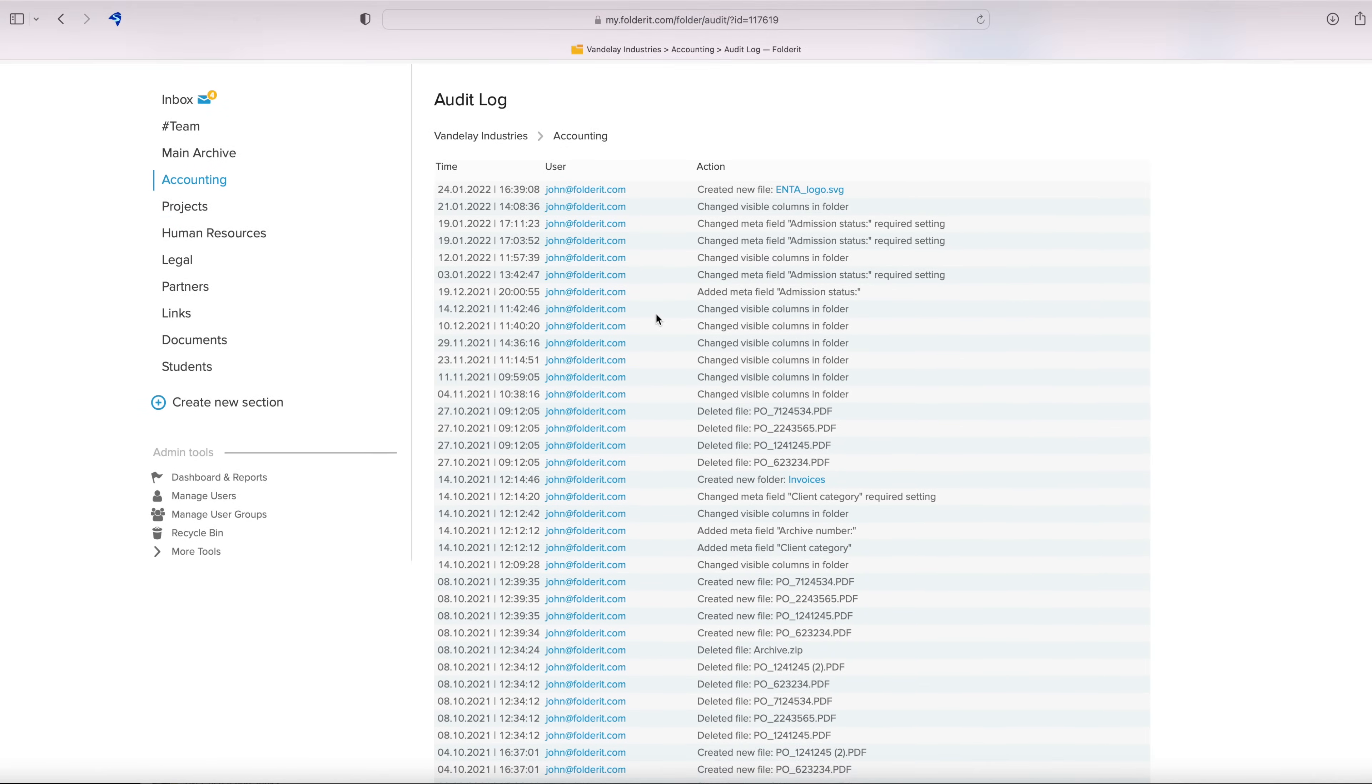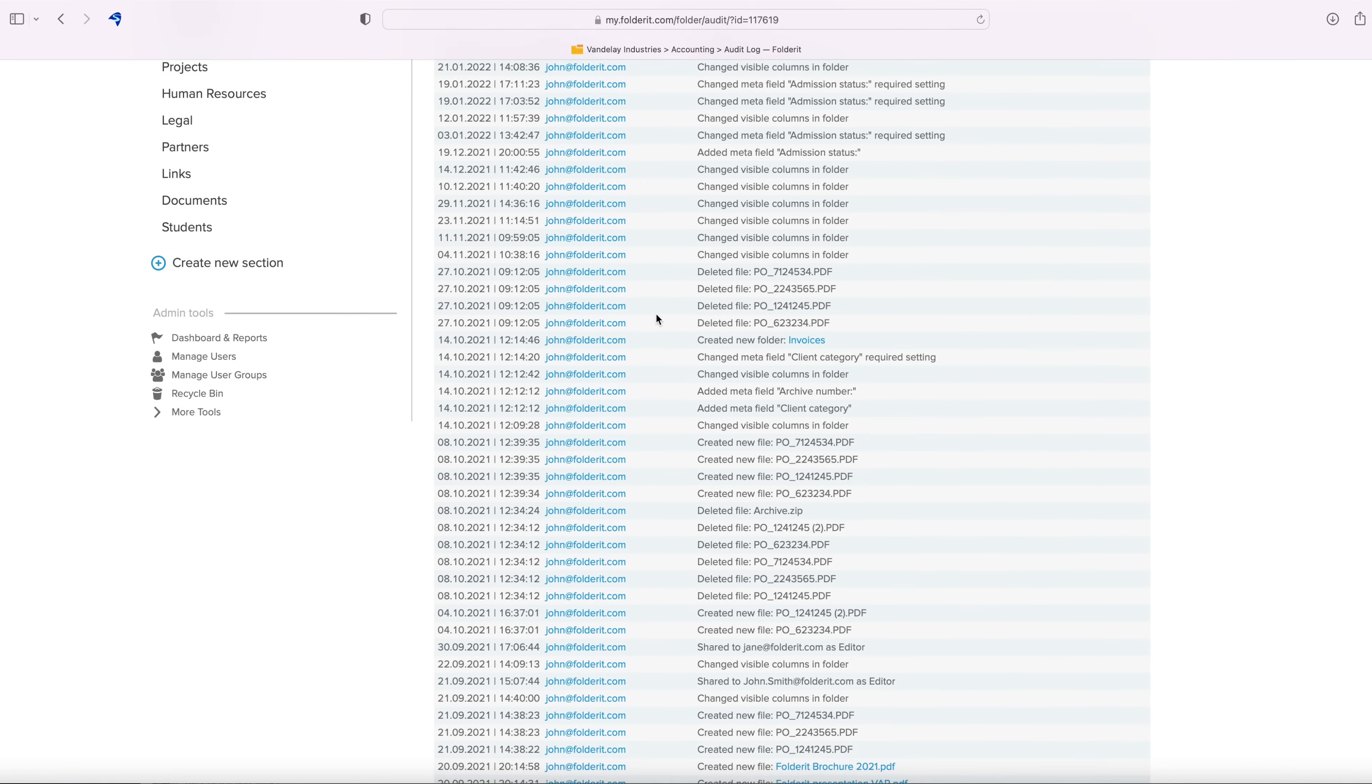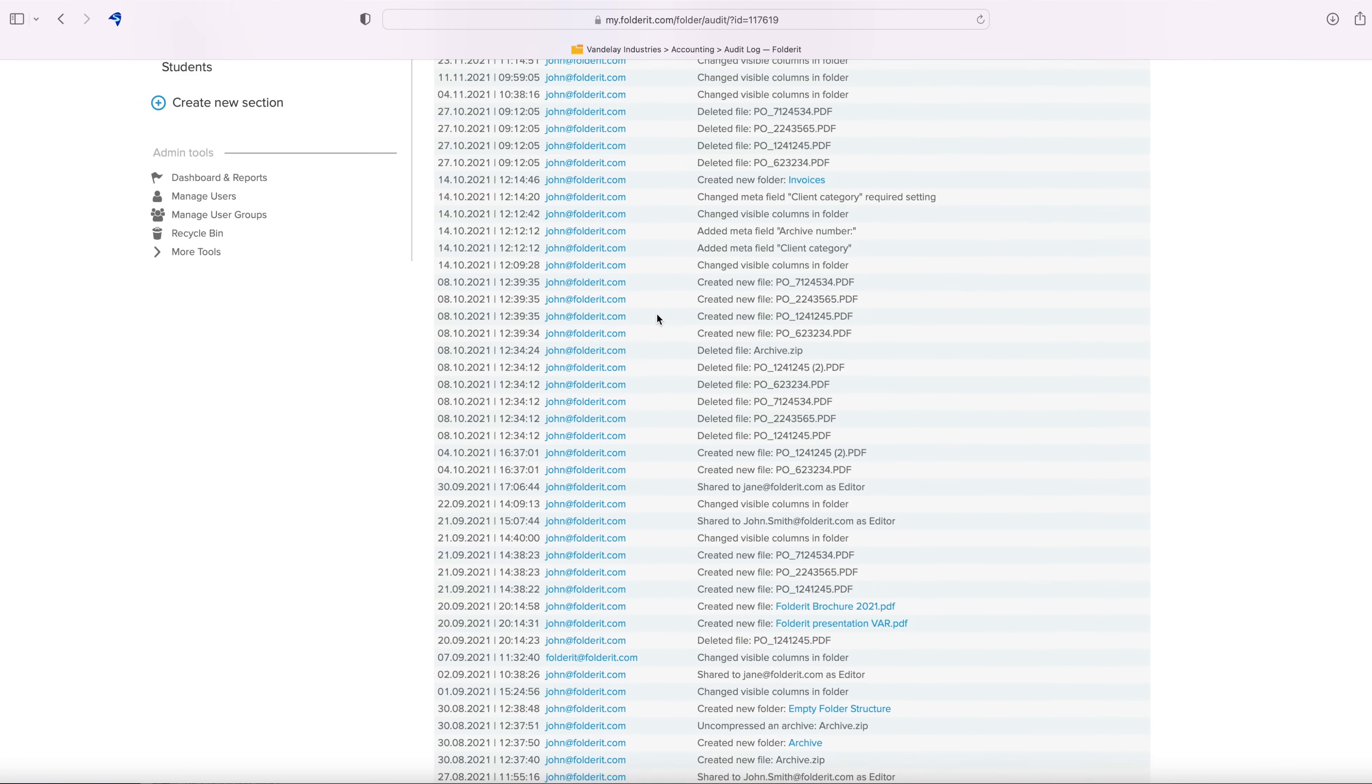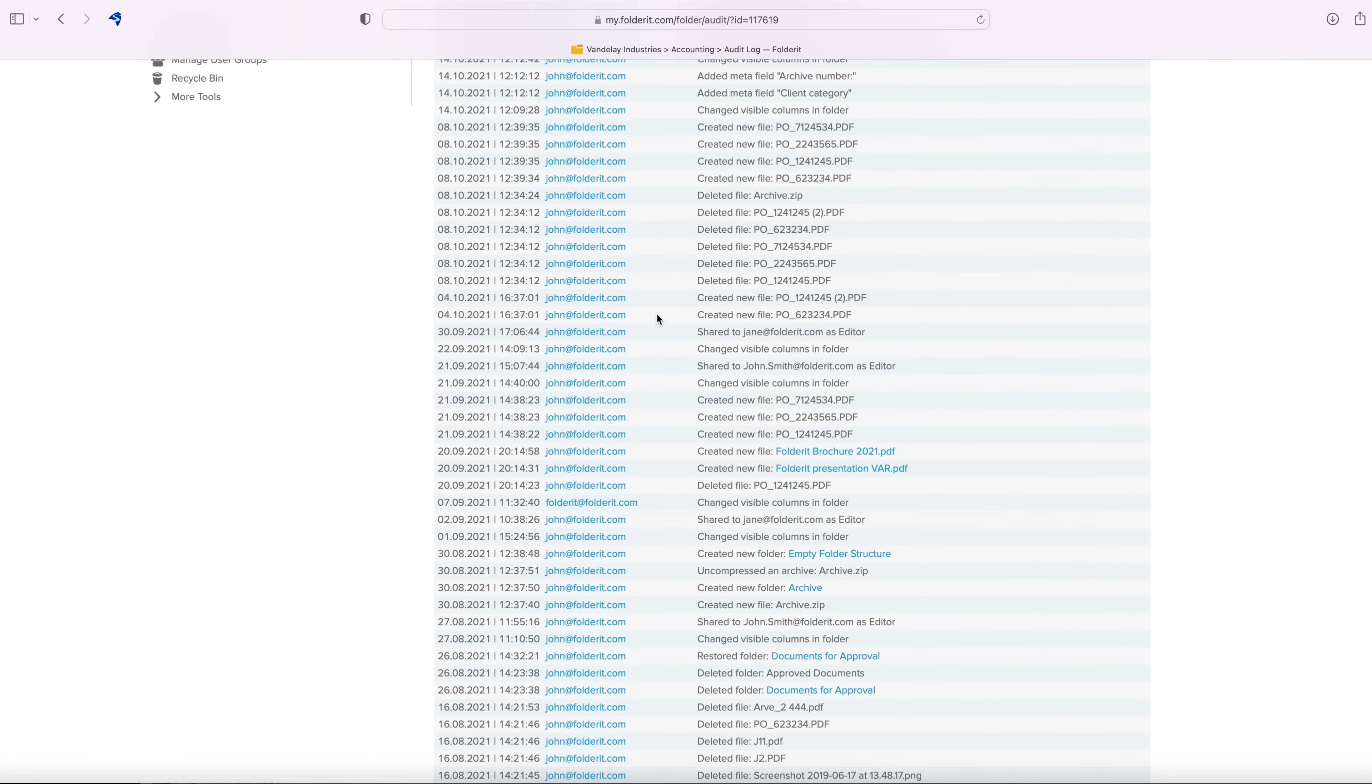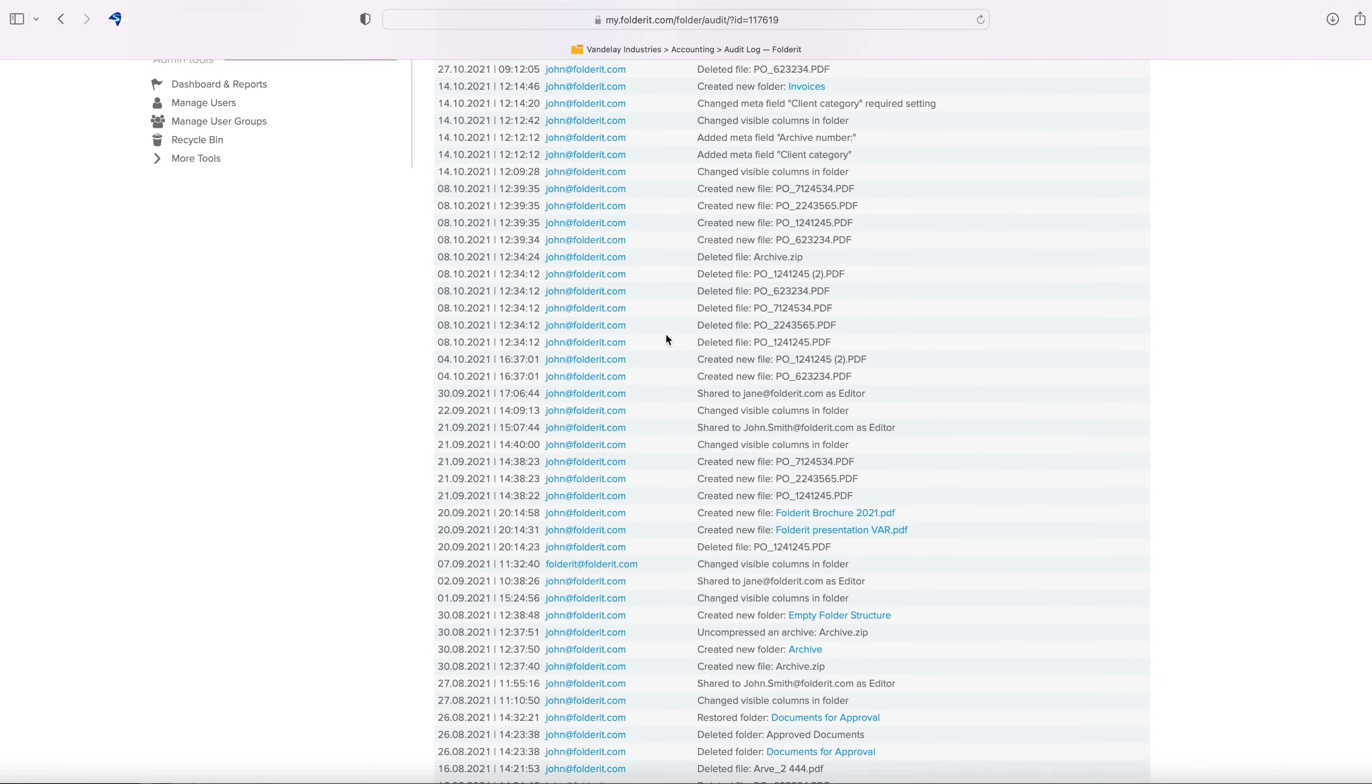You can see a list of files and folders added or deleted from the folder, but also all folder configuration changes, like a change in the data columns that are visible.